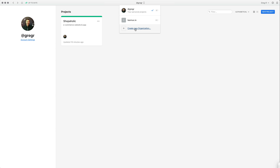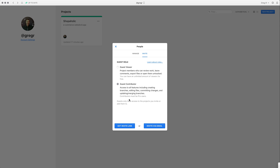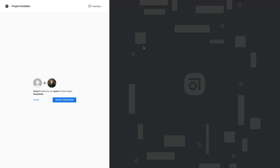You're in the private section of your account where you can access your personal projects and also team projects. You can create new organizations — you need to upgrade to pro for that — and you can have many organizations while keeping your personal account as your main one, similar to how Slack works. To invite someone, go to 'Manage People,' select 'Guest Contributor,' and choose either an invite link or email invite. I copy the link to clipboard and anyone who opens it will see an invitation to the Shopaholic project.